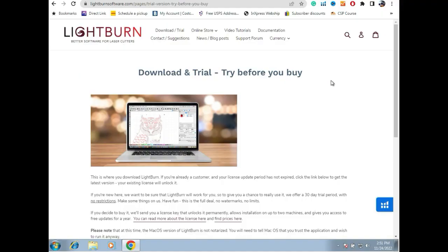Now, we're going to install the software. We go to this website, lightburnsoftware.com. And also, I'm going to put the link directly in the description of this video.